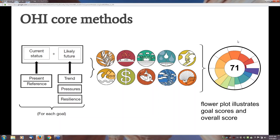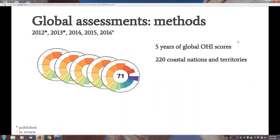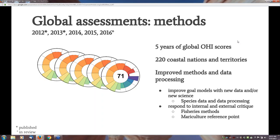The overall score is a single number expressing a whole lot of complexity underneath. It gains some critique, but all data are searchable and you can find the scores of each component. Global assessments are done annually, with the first published in 2012. The number of regions assessed is 220, covering all coastal nations and their territories.